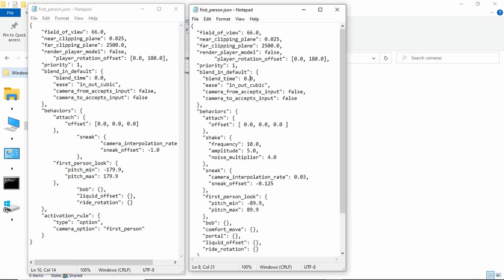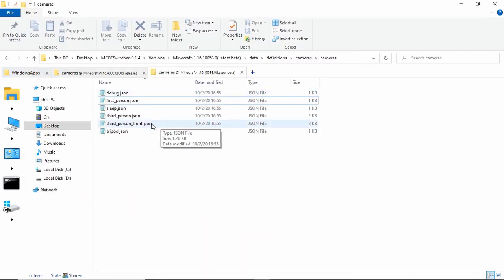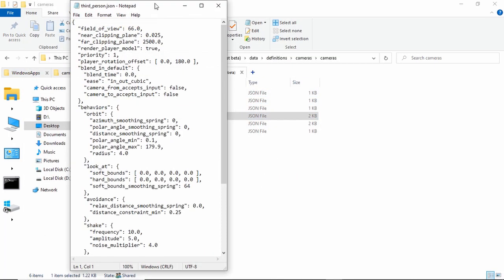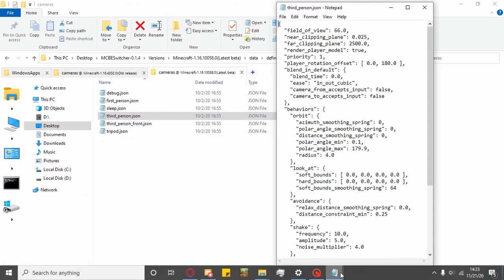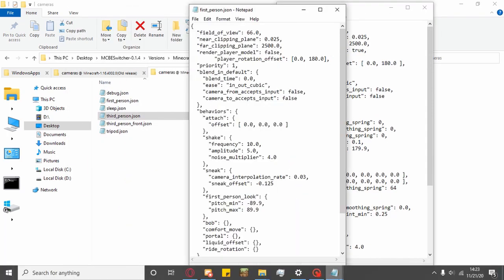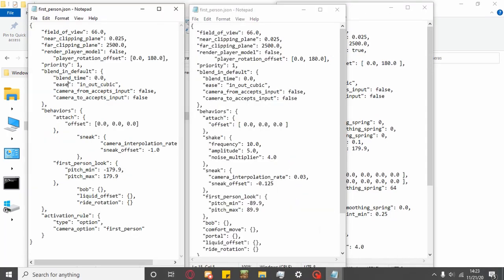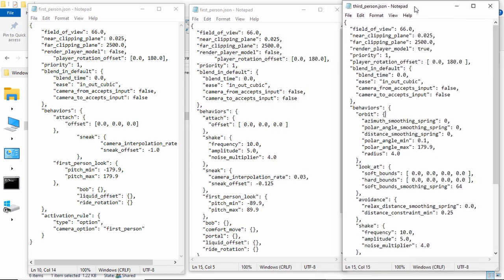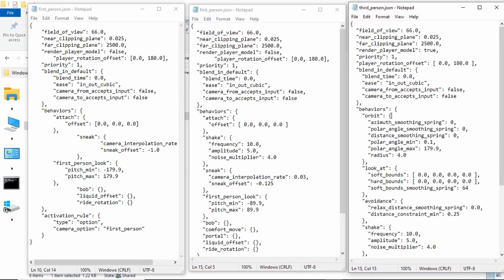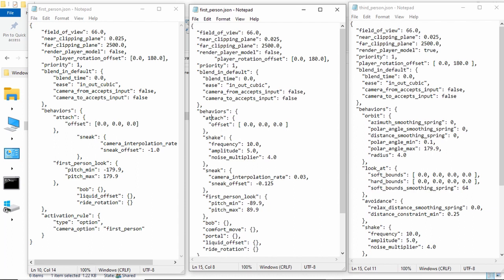Blend in default. I'm not sure about this. Behaviors. So, this is where third person and first person change. So, third person is going to have orbit as its behavior instead of attach. What attach does is it looks at where you are and then it basically stays, the camera stays where you are.